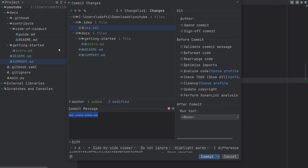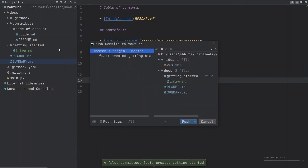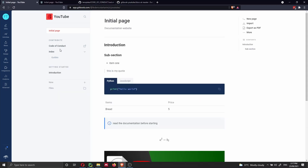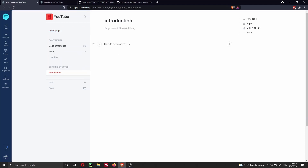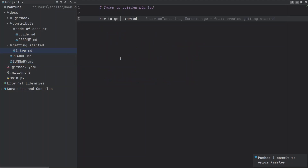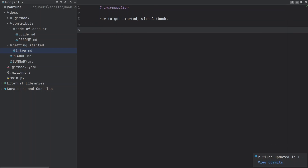Now we're ready. We do Ctrl+K to commit the changes, update the commit message to 'created getting started', and then Ctrl+Alt+K to push these changes to the GitHub repository. We can go back to GitBook and we should see the page automatically refresh. Fantastic — as you can see, it updated in real time. We can see 'Getting Started' and the 'Introduction: How to Get Started' page. Then I can edit this file directly in GitBook's web editor, click Save, and if I go back to PyCharm and do Ctrl+T to merge incoming changes, we'll be able to see the new commit. So we were able to sync both sides successfully.